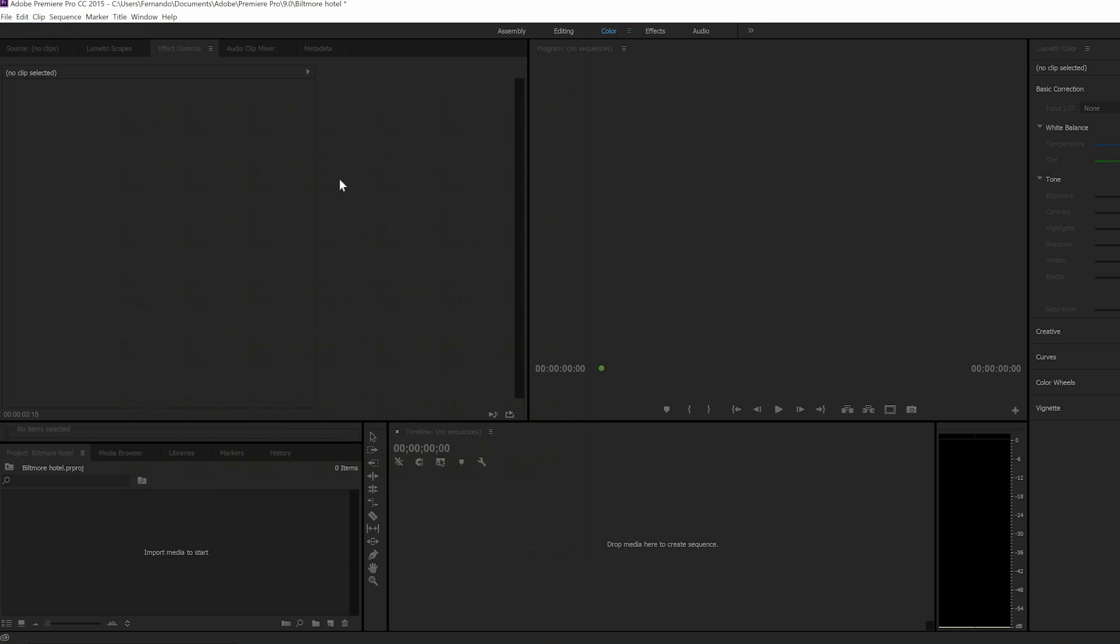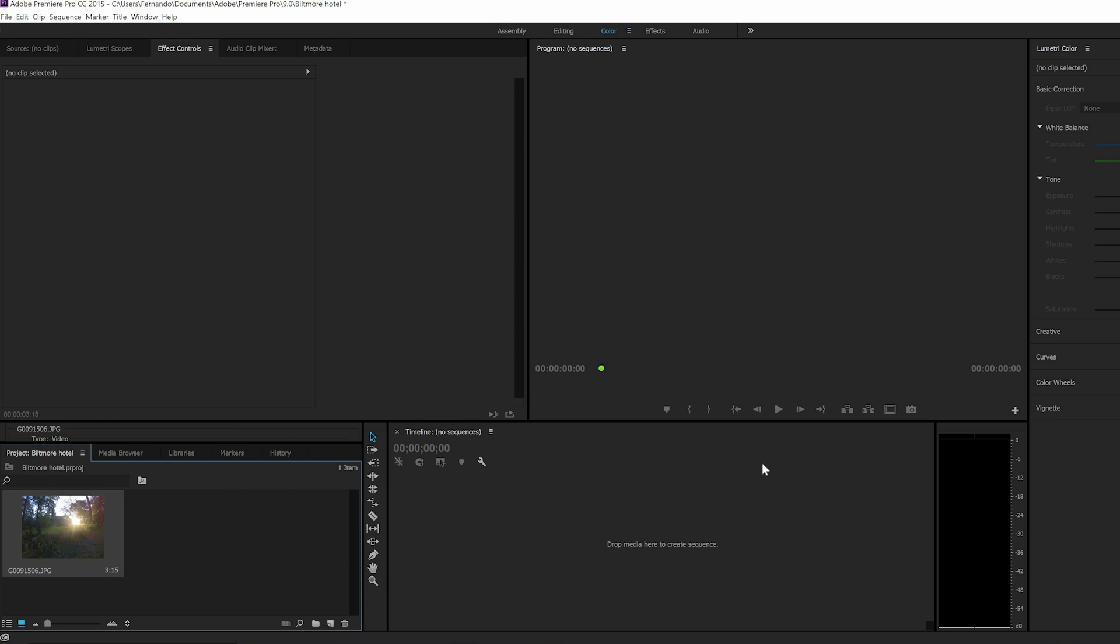So you open and you see here it comes in as one file. Once you drag it into your timeline it's literally just this one file.